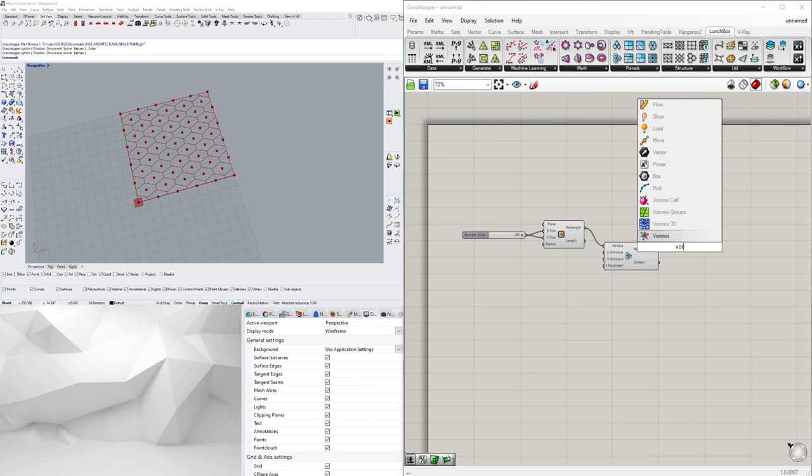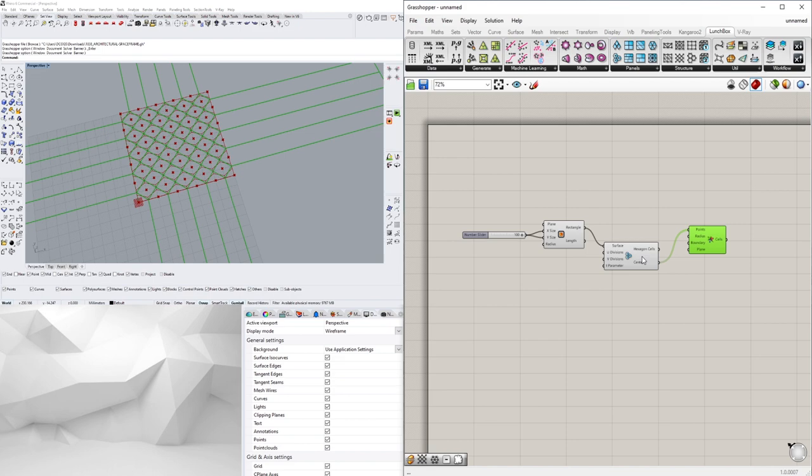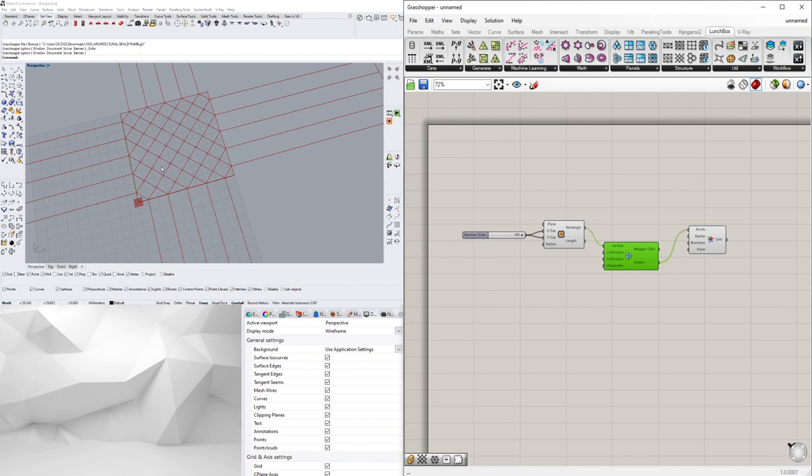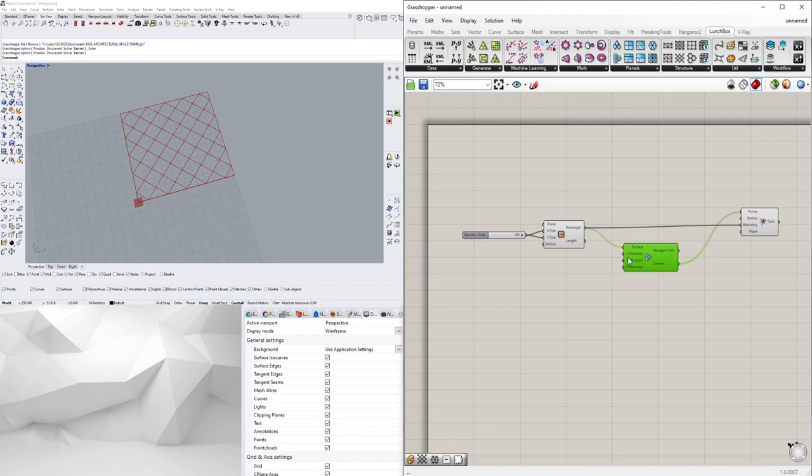What we are going to use are these center points. So I'll go ahead and bring in a voronoi, this is voronoi 2D. What I'll do is I'll plug in the centers into the points, but notice that it actually gives us a diagonal grid. The other thing is the boundary, we can use the rectangle for the boundary and it'll actually crop it right there.